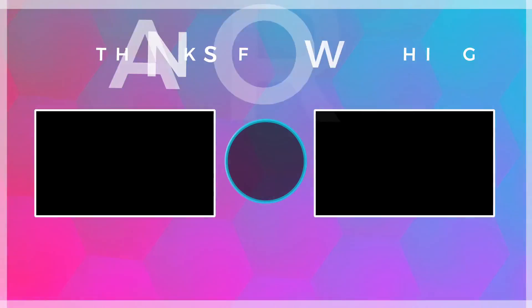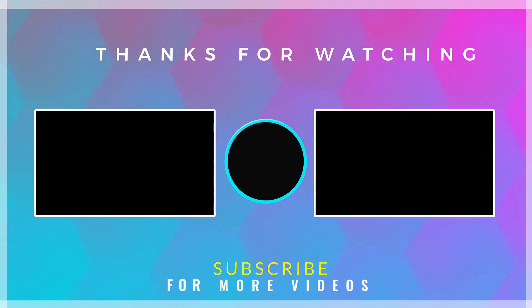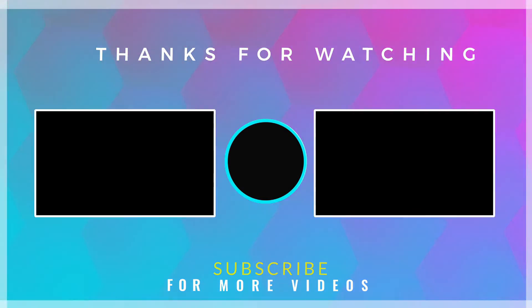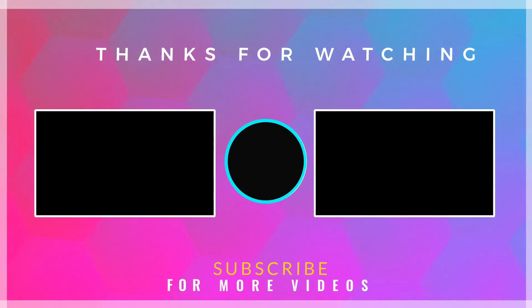If you found this video helpful then check out more tech videos on our channel. Thanks for watching.